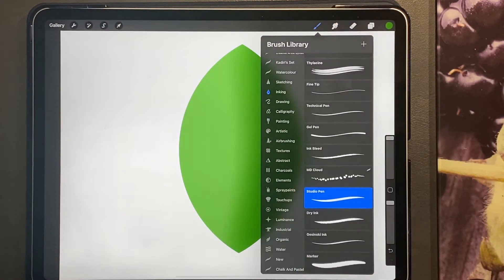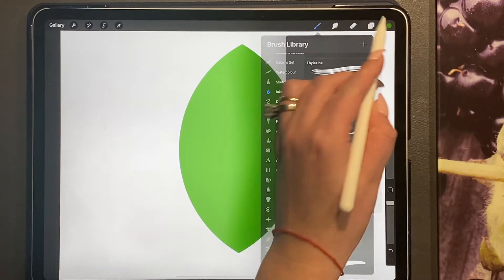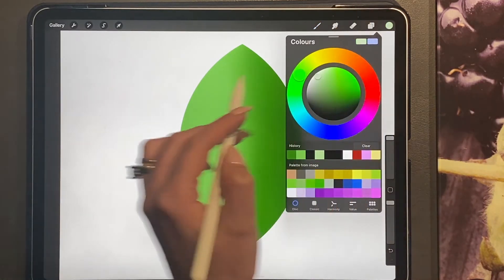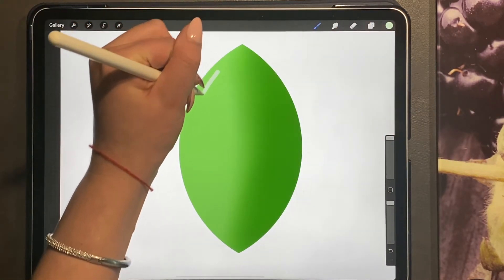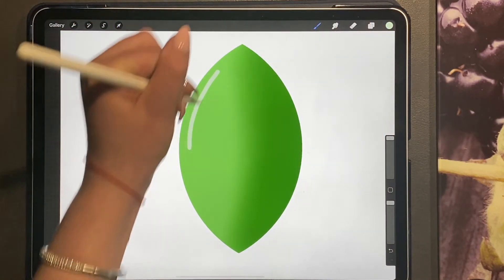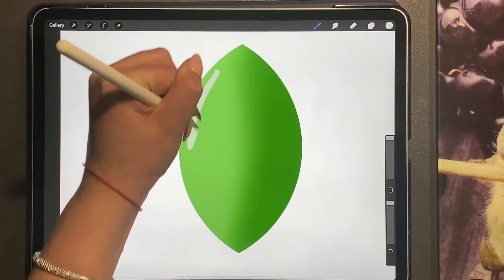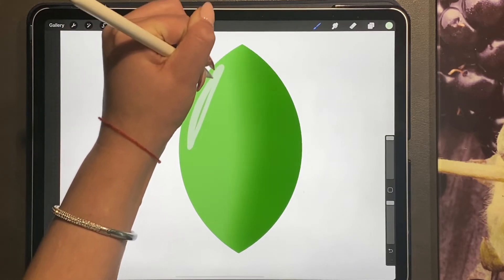And then we're going to go back to our studio pen and the highlight, we're just going to add on the other side.